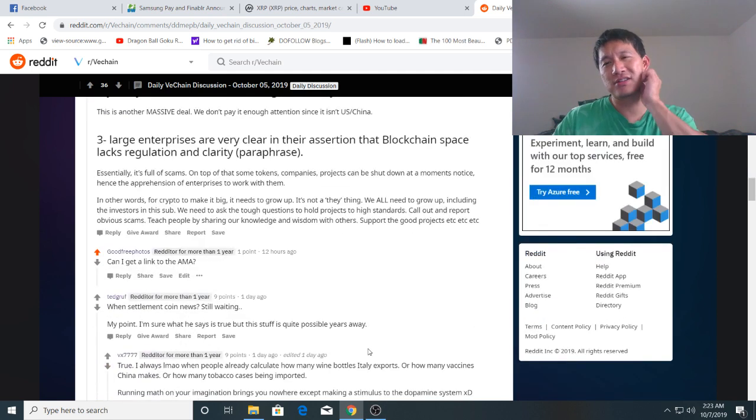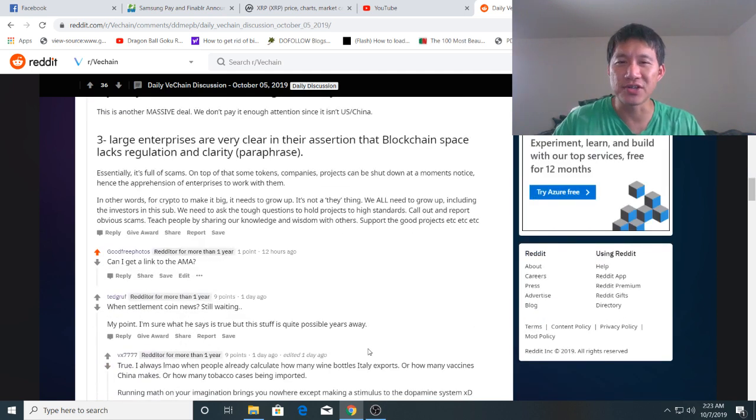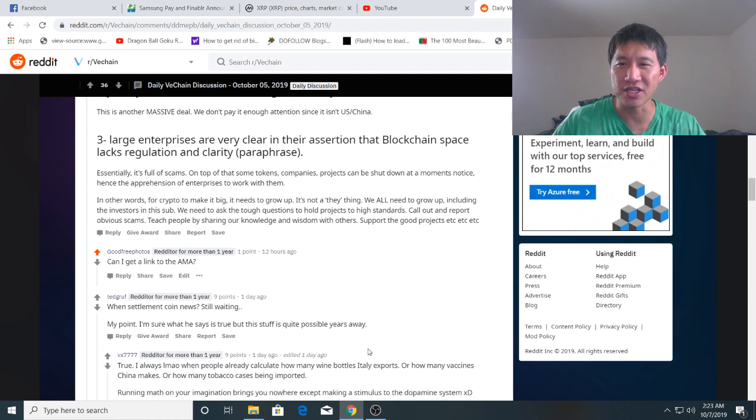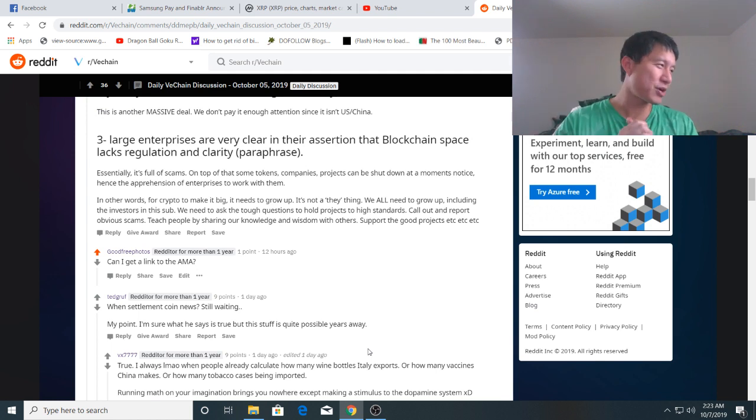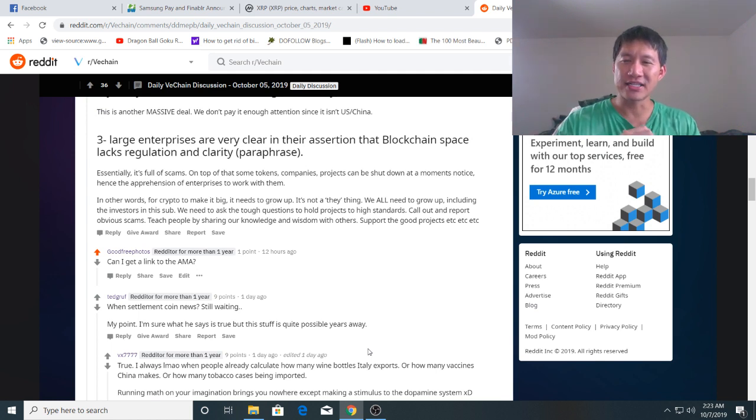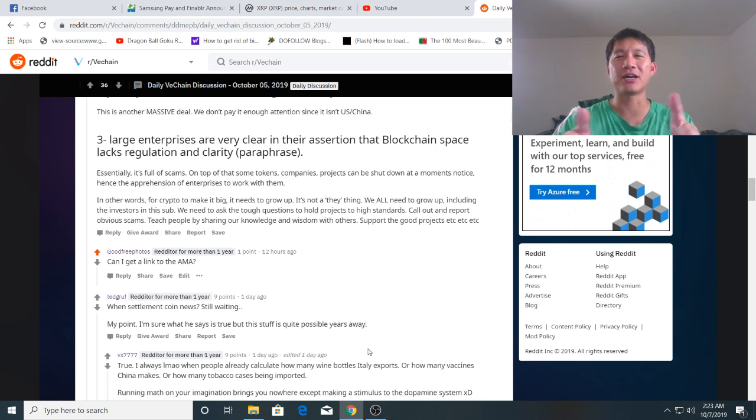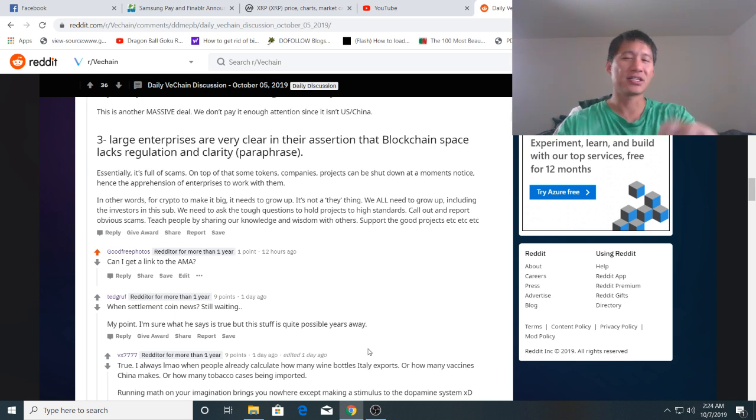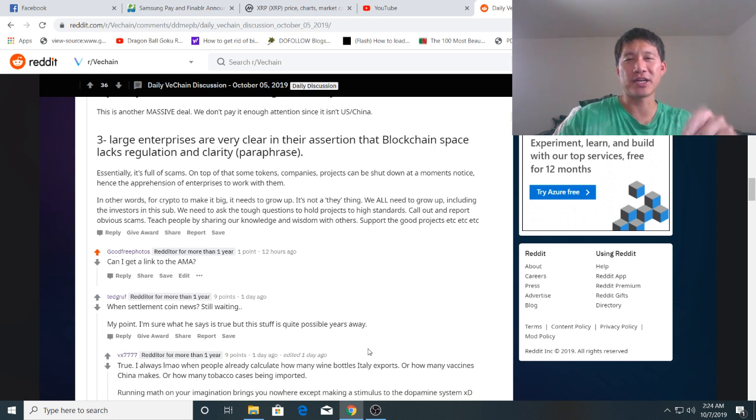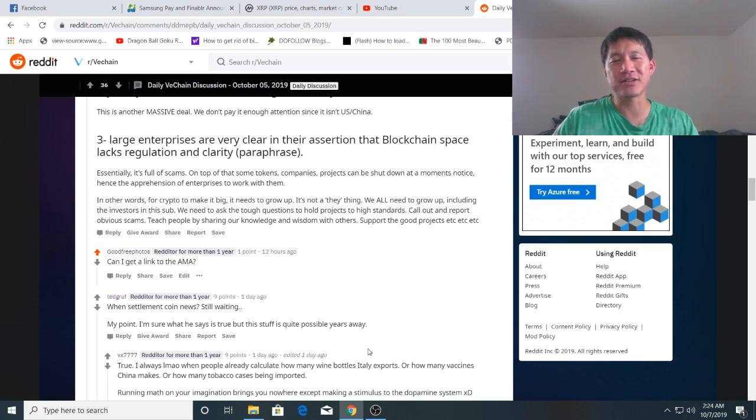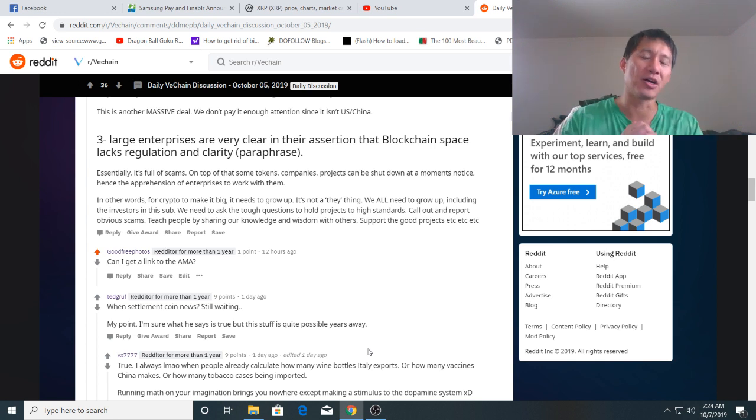Obviously, the third thing is large enterprises are very clear in their assertion that the blockchain space lacks regulation and clarity. And the problem with this is it's full of scams. And on top of some of that tokens, companies and projects can be shut down. But I'll leave a link in the comments to this Reddit article or to this Reddit thread where this guy summarizes it because he does a very well, very good job.